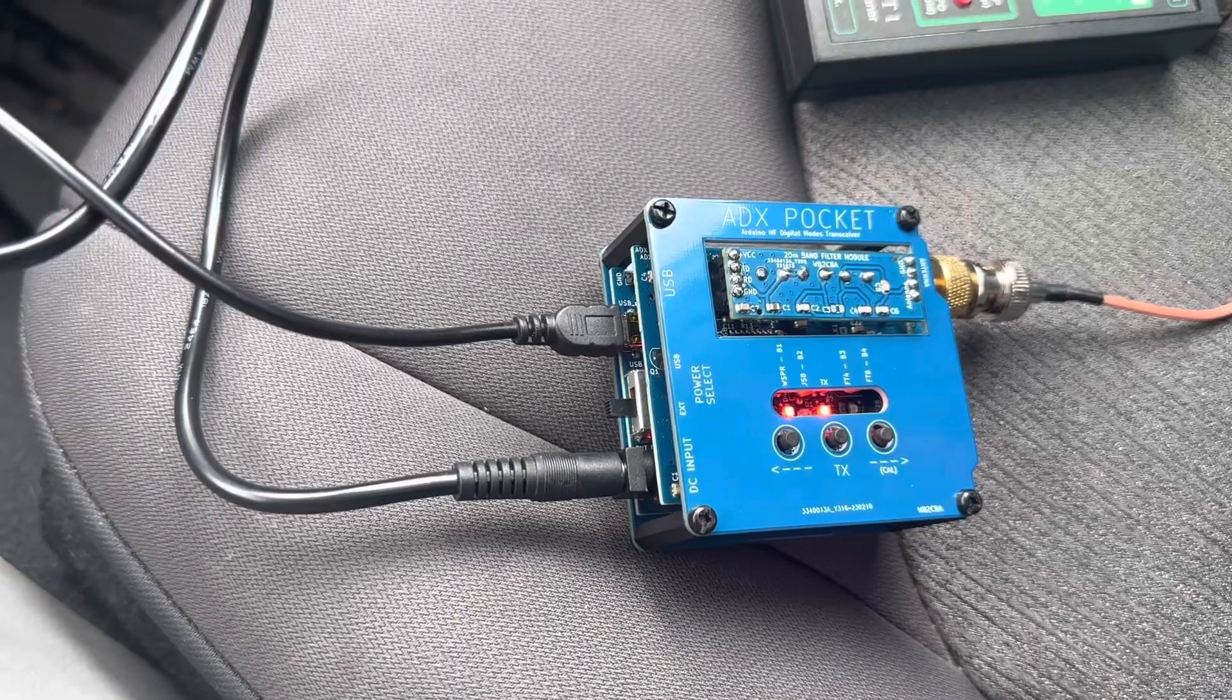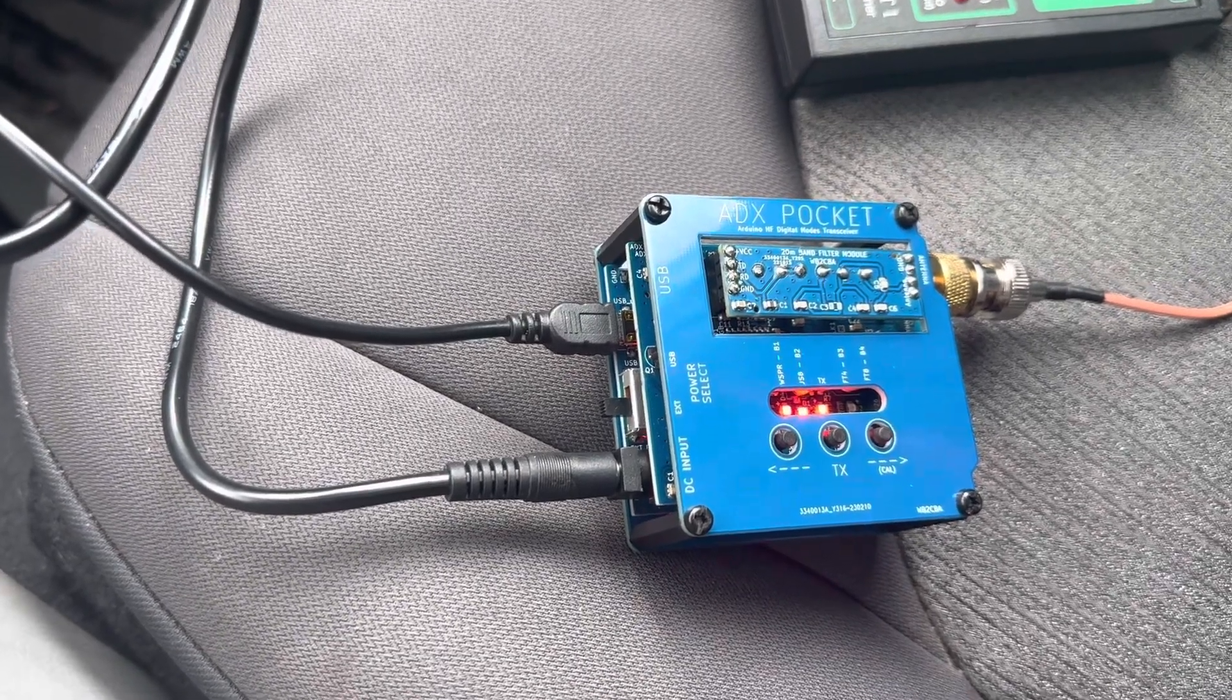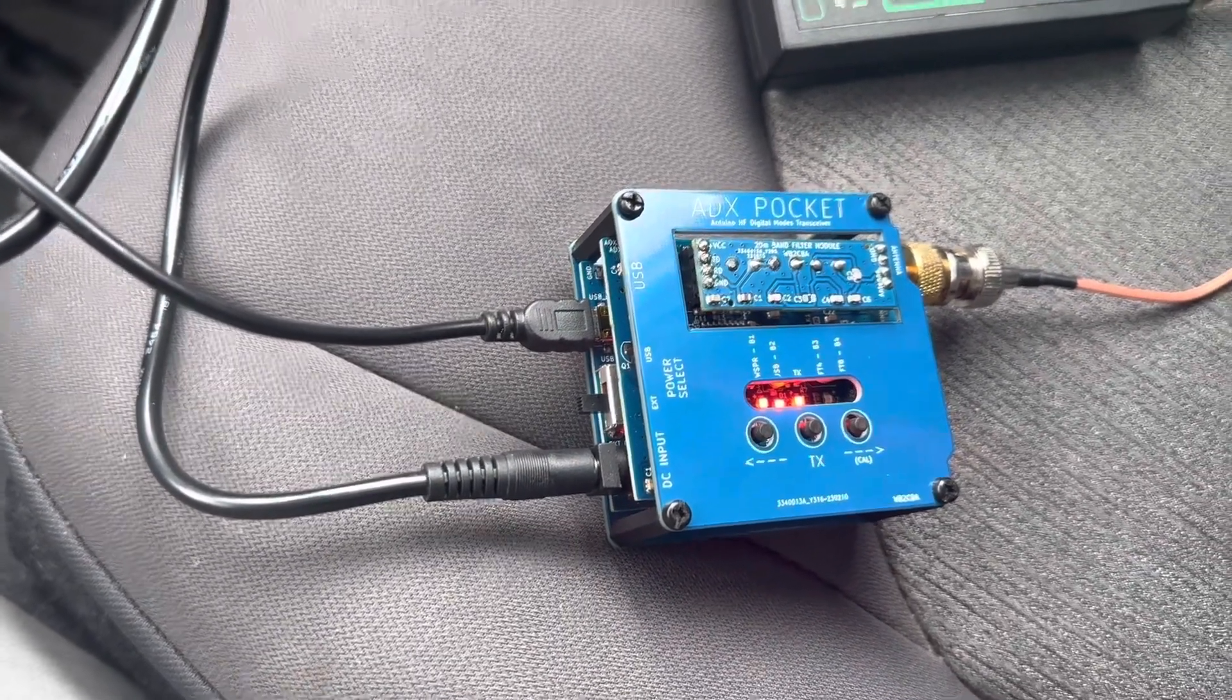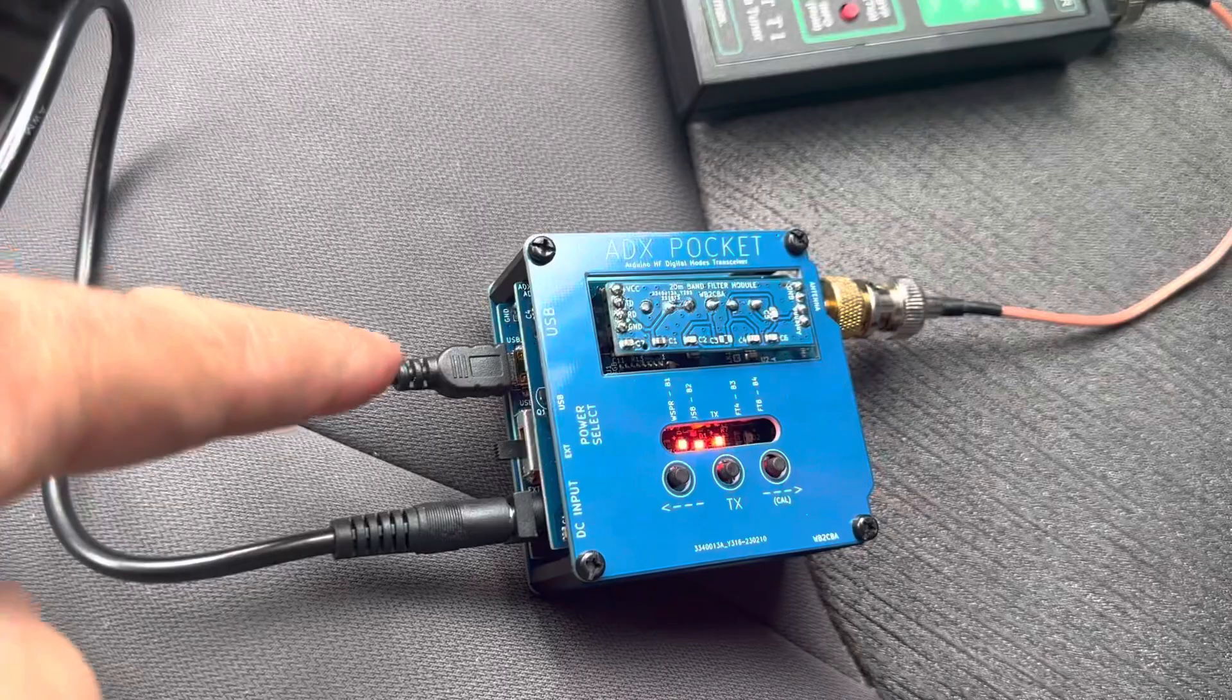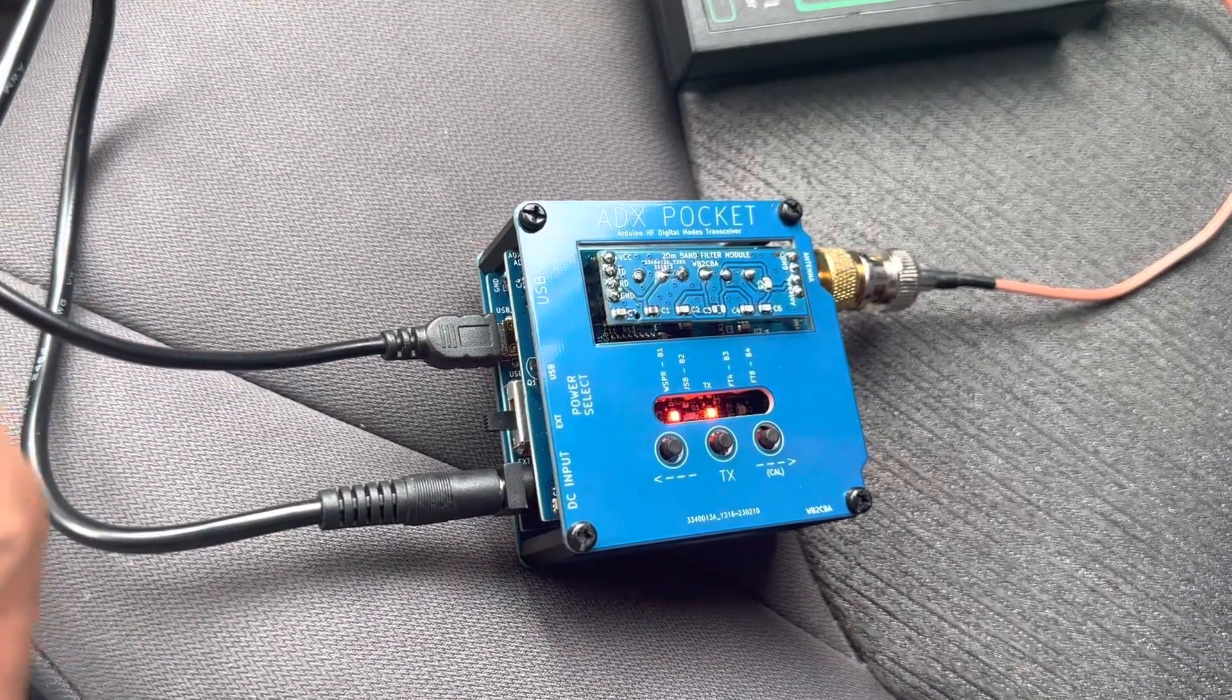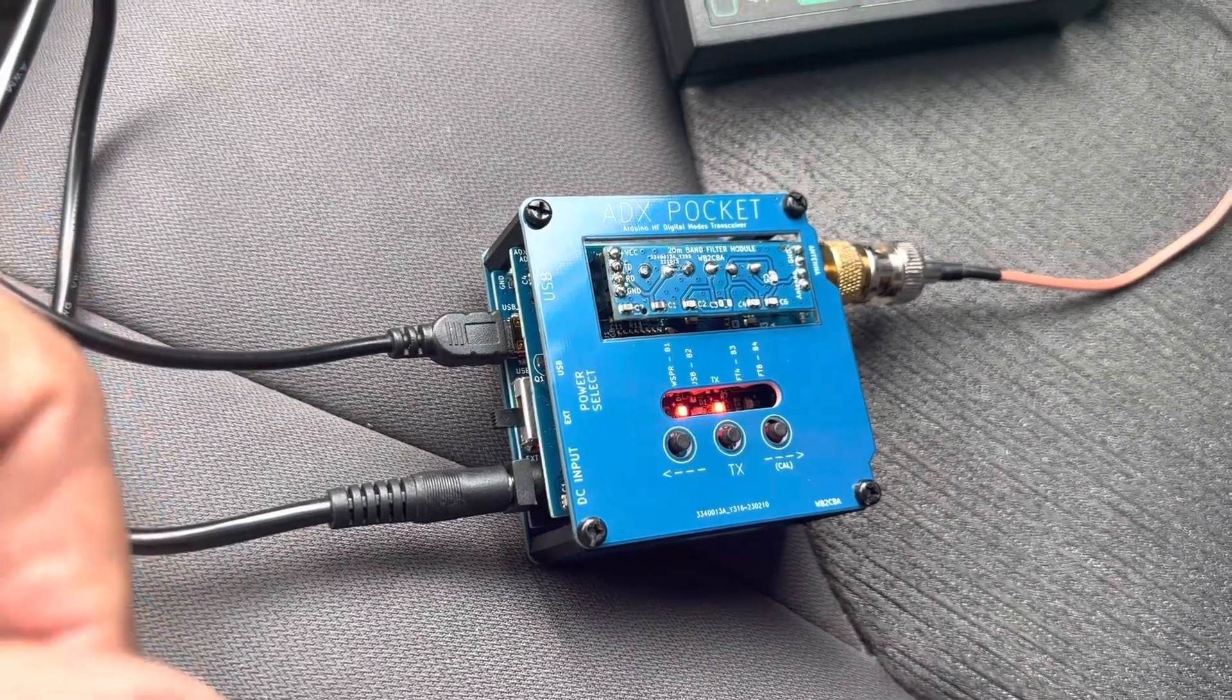All combined together, it's an ideal build for CAT. Because now you have the USB cable, you don't have any audio cable or anything going to the computer.